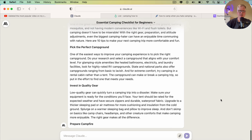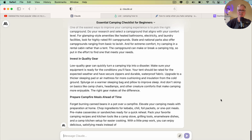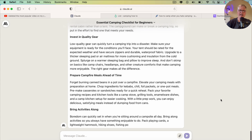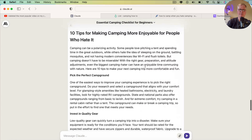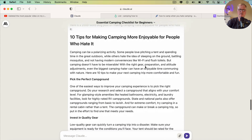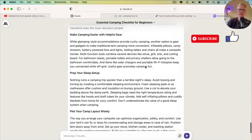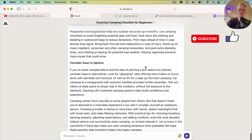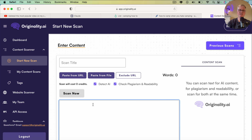We'll pause the video, and when it's complete, we're going to see if it's still going to pass Originality.ai like some of the previous posts I've written with Claude. Claude has finished writing the post. I'll scroll up to the top so you can get an idea — here's the post it created based on the prompt from Neuron Writer along with all the keywords I want to include. Now I'm going to copy this and take the output from Claude, scan it in Originality.ai, check it for plagiarism as well, and see what we get.